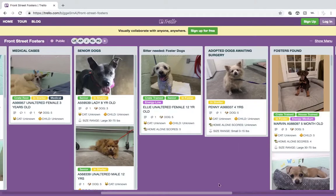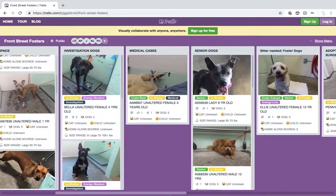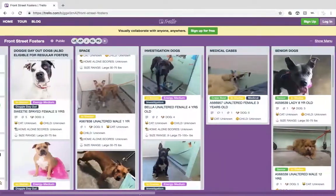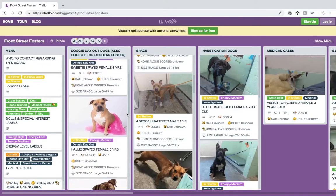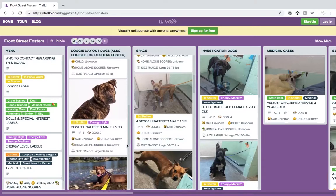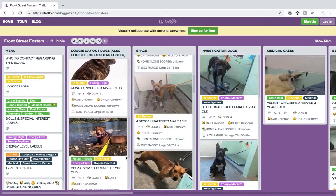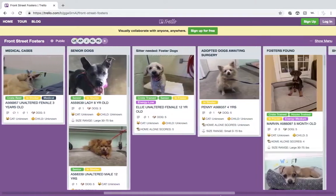Did you find the fur baby you were looking for? Is one of them calling your name? If you find a dog you would like to foster, please email the foster team as soon as you can. We will update the board as soon as you are confirmed. Dogs that have been placed will be moved to the foster found board, which means we already have someone coming to pick up that dog.